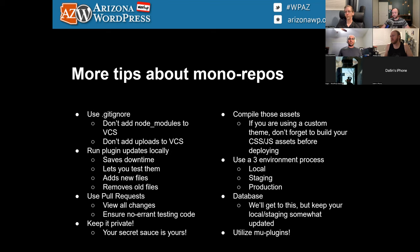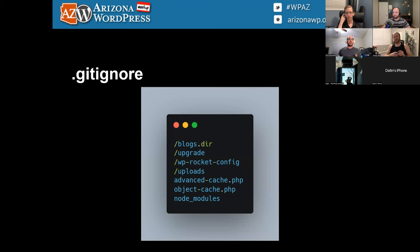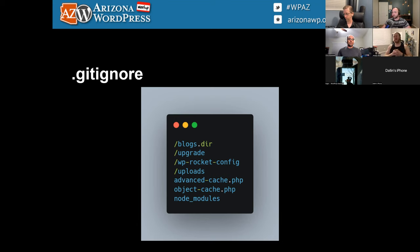Mu-plugins are great because you can't disable them, and we can tuck really useful functionality in there. In my .gitignore for a multisite: I ignore the blogs directory that holds images for subsites, the upgrade directory, WP Rocket config, uploads, and object cache or advanced caching plugin configurations — because those change between environments. And definitely make sure node_modules is excluded: if you commit node_modules, your repo will be huge, commits will take forever, and pulls will take forever.